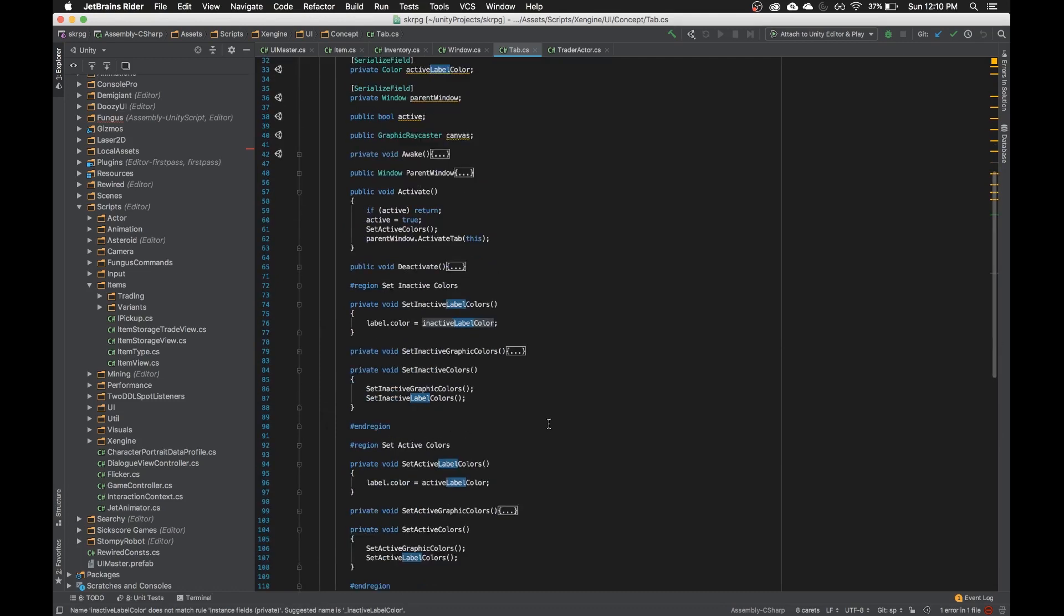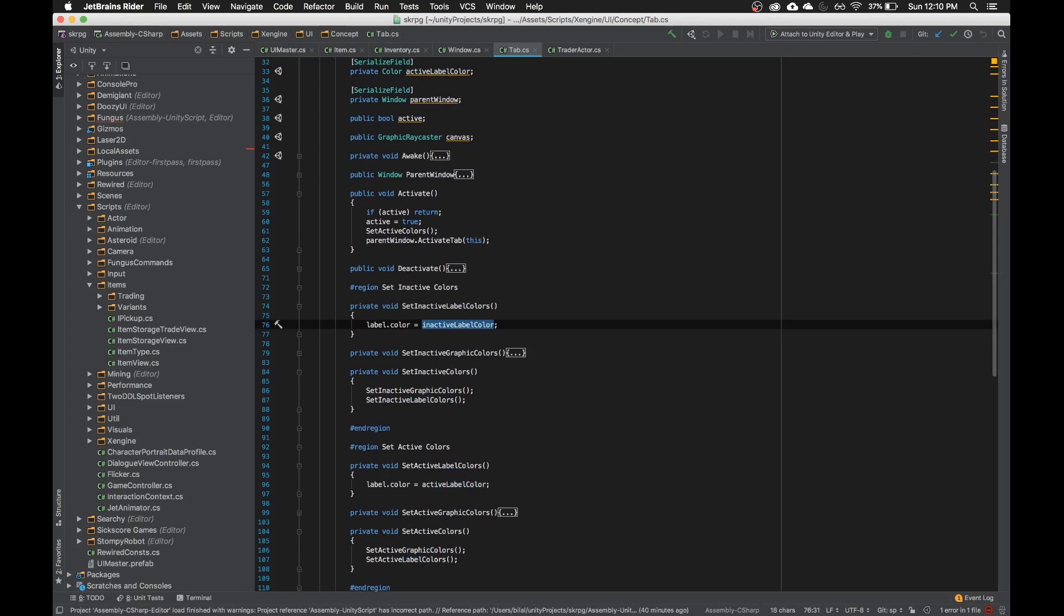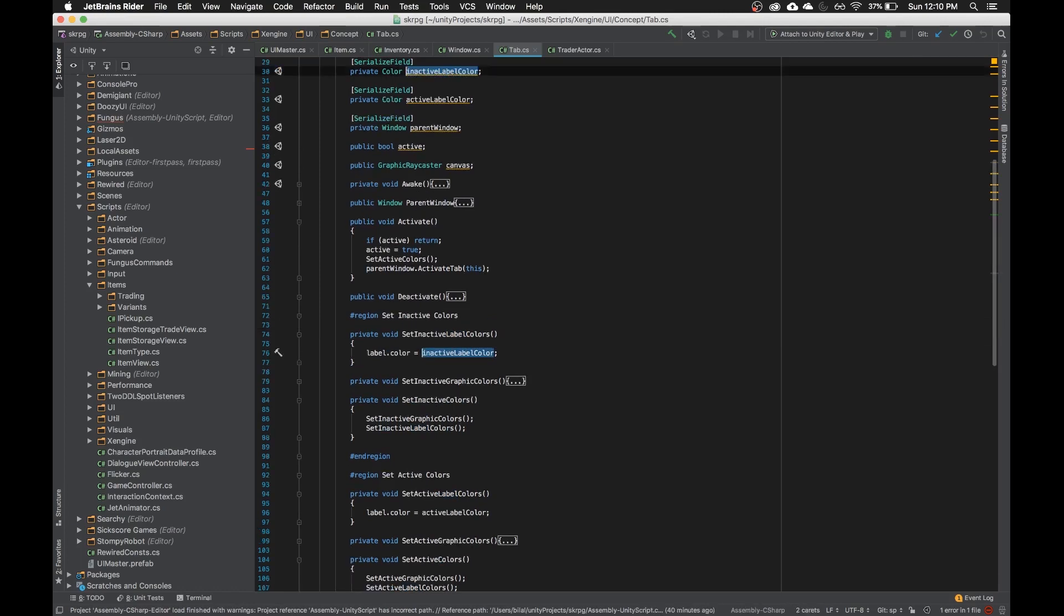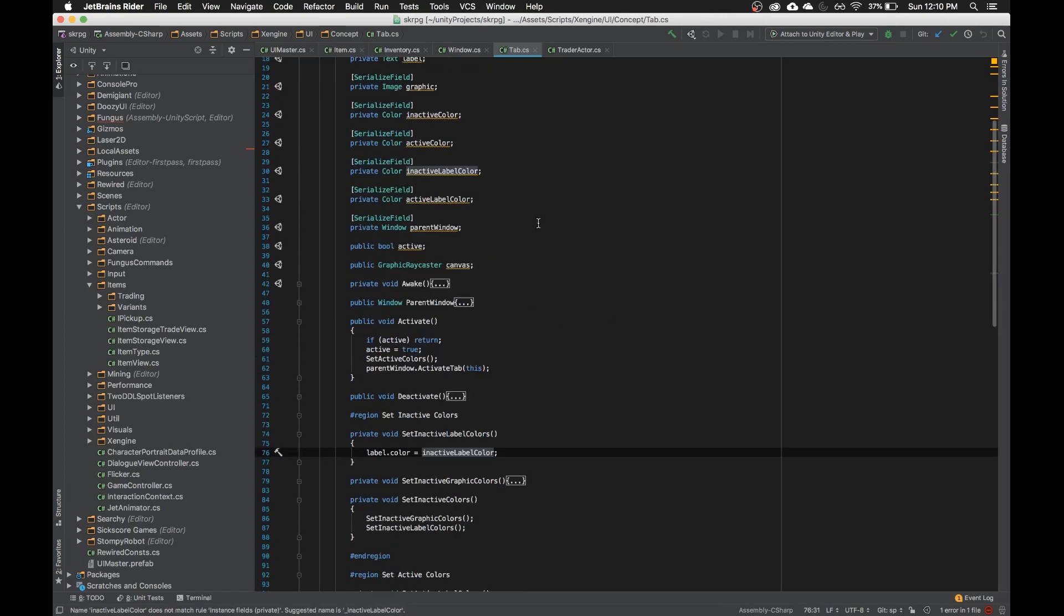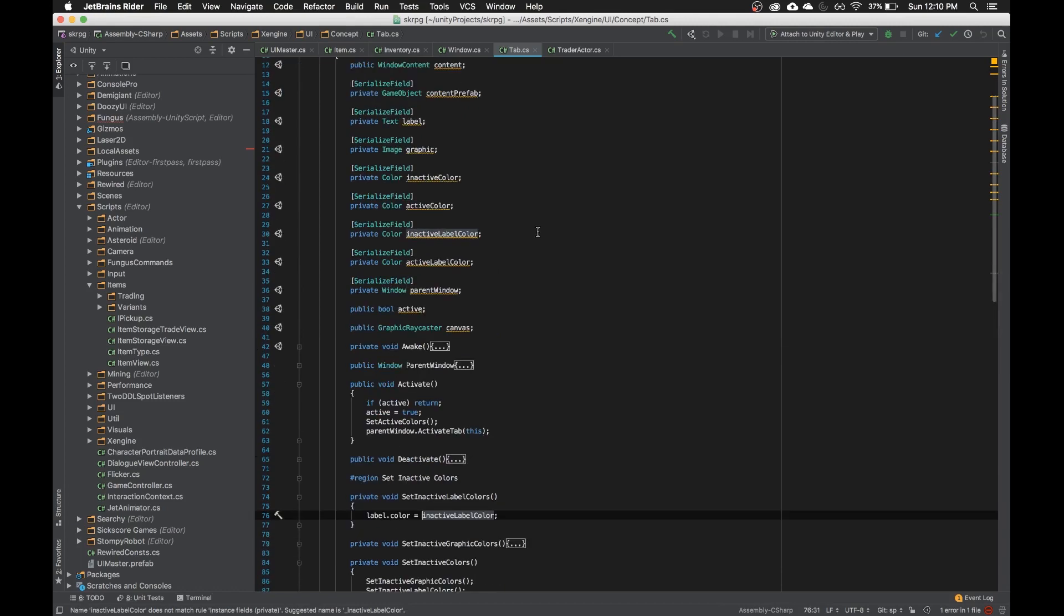How this works is if you have something highlighted, it'll select the next highlight of that. If you have nothing highlighted but you have a word under your cursor and you hit it, it'll first highlight that word, and then it'll go find every word of it.